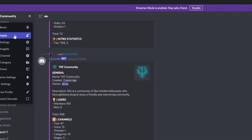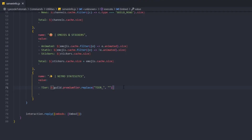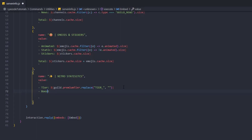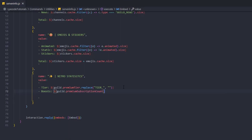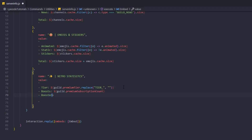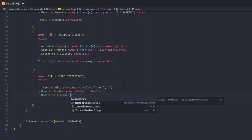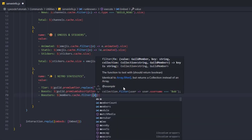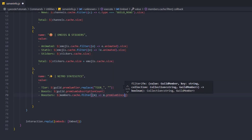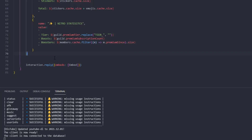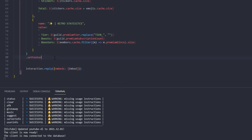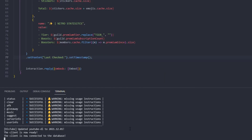For the boost count: guild.premiumSubscriptionCount. For the number of boosters, we filter members: guild.members.cache.filter(m => m.premiumSince).size. Then at the end of the embed we set a footer saying 'Last checked' and add a timestamp.